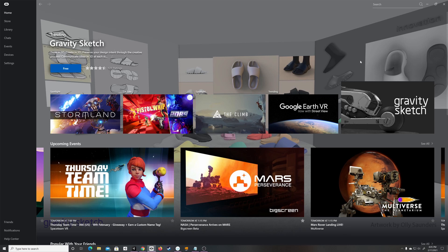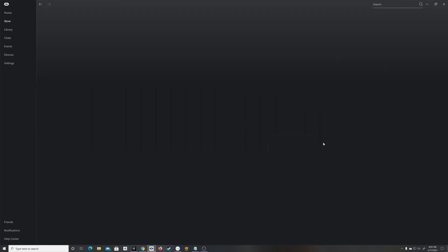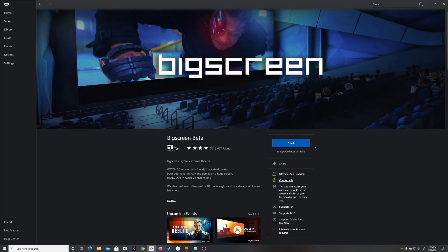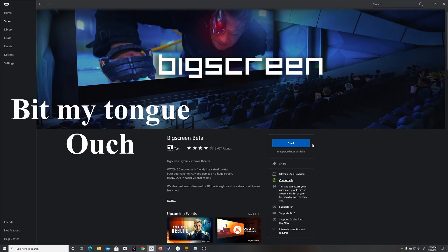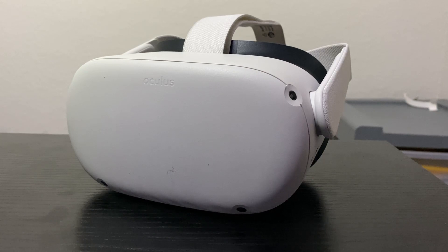Once your Oculus software has finished installing, go ahead and open that up. It'll ask you to do some generic setup stuff, so just go ahead and complete that. Once you're done you should be at the home screen. Click up at the top, search BigScreen Beta, it'll ask you to download the software — go ahead and do that, and once you have it installed you should be good to go.